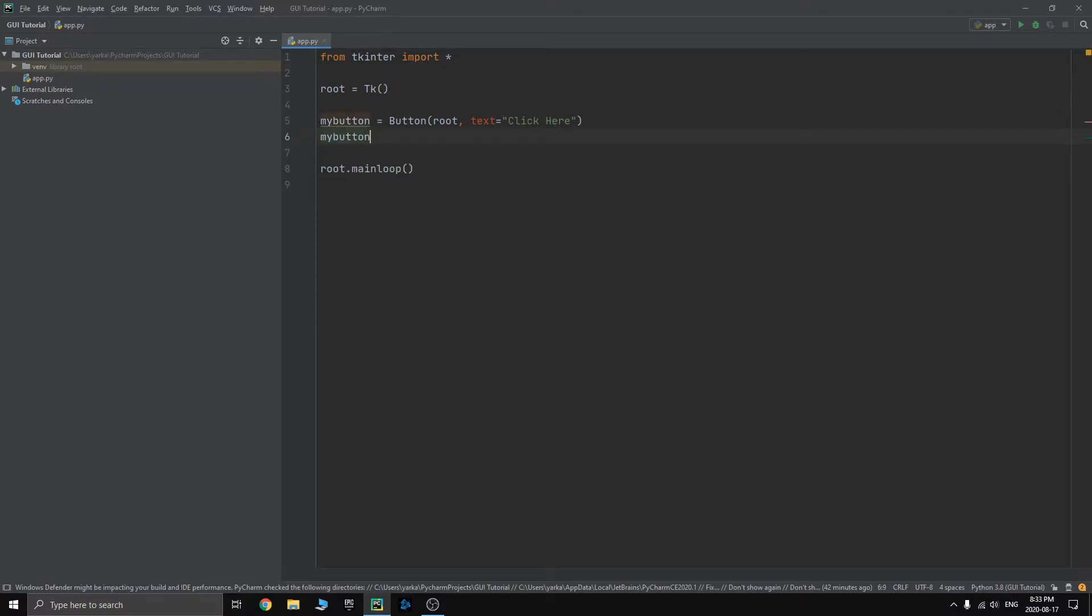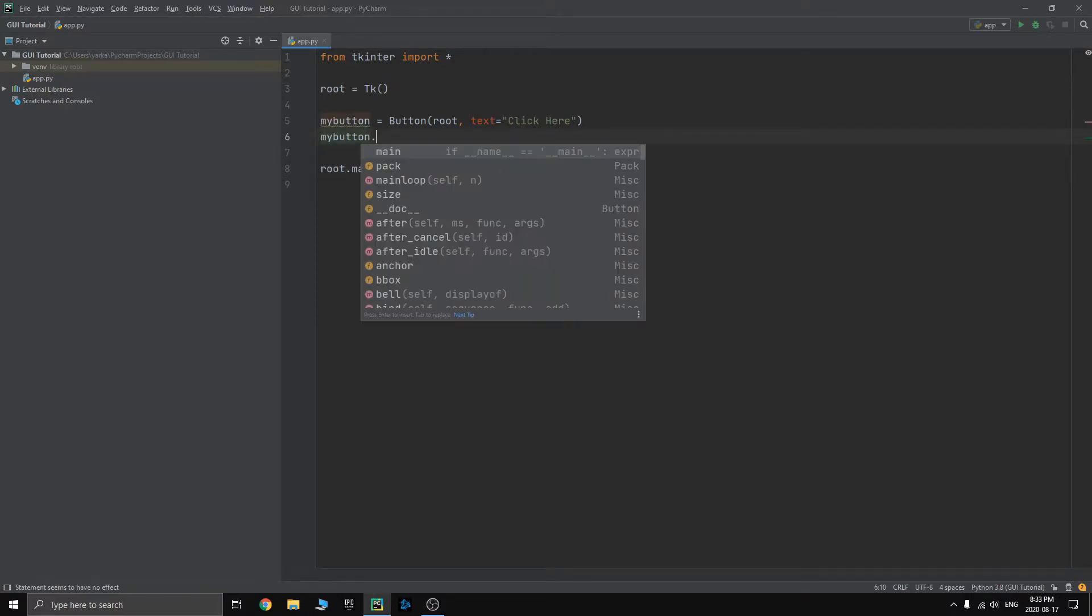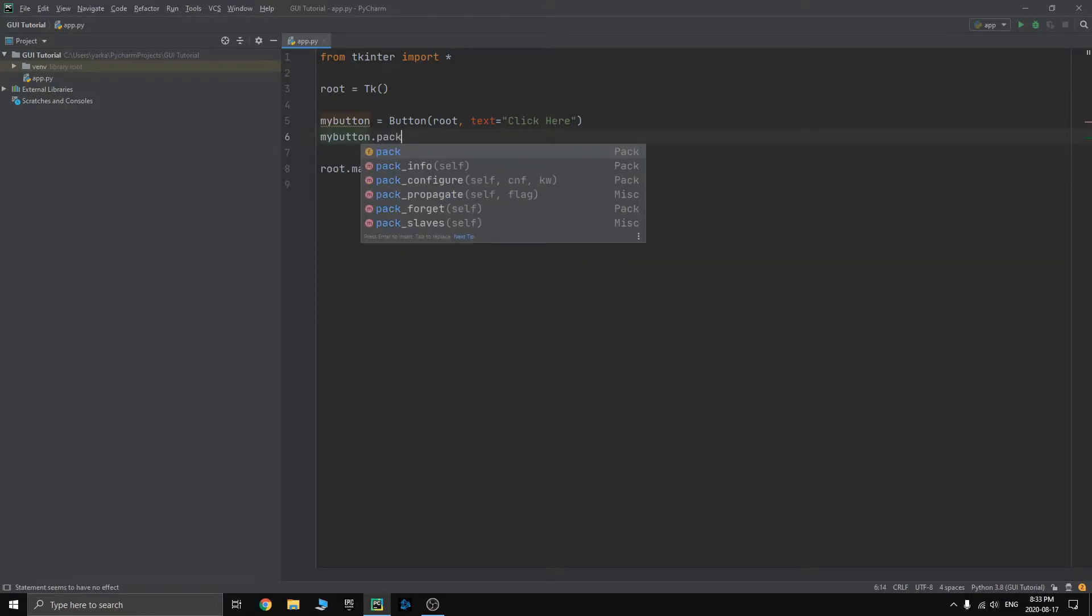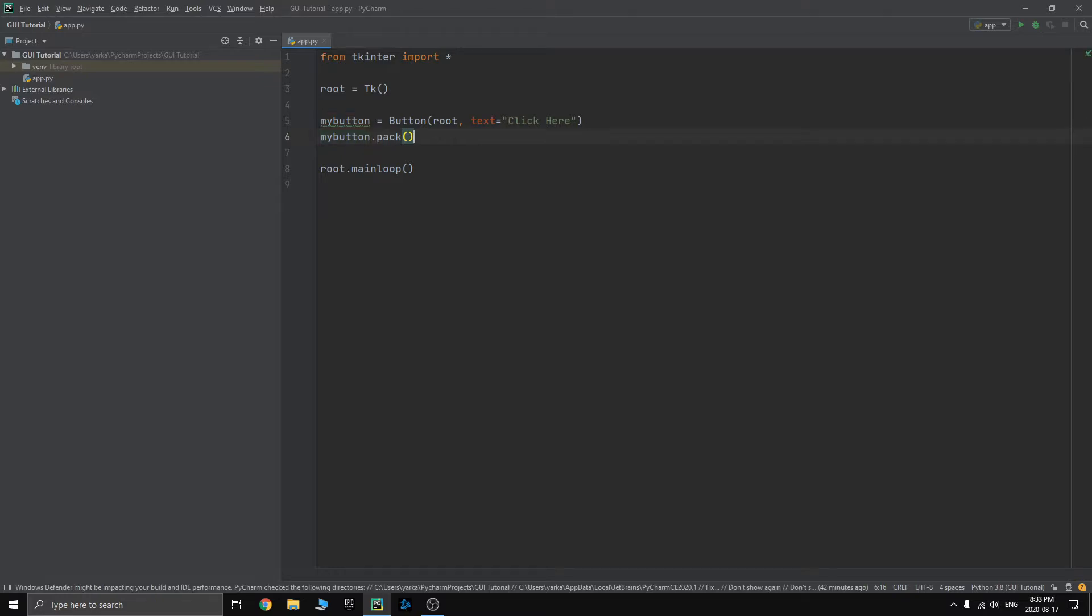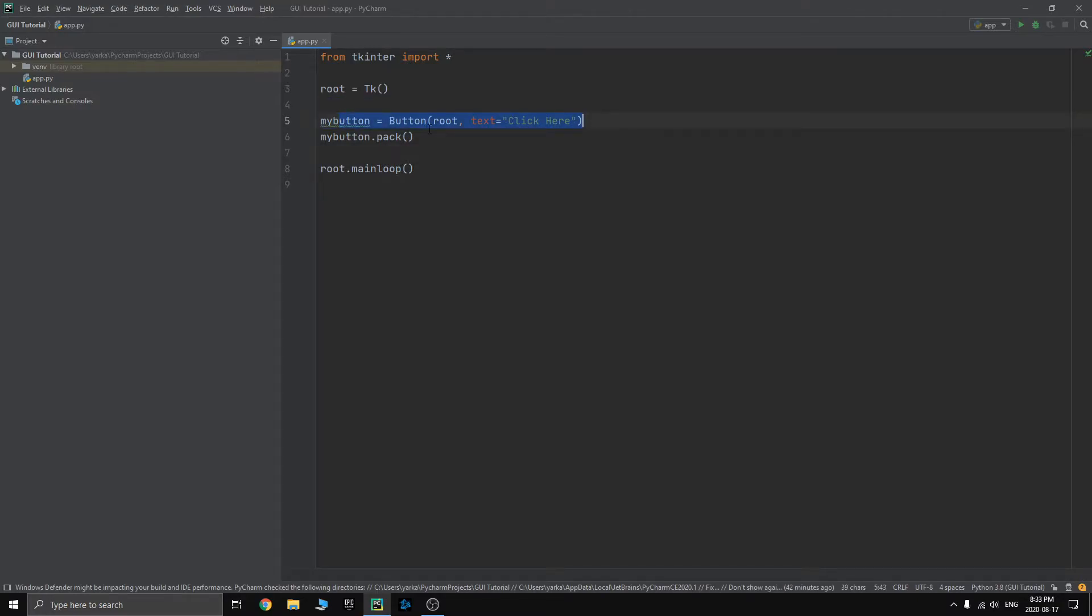Text equals click here and then we will pack it on there. We won't use the grid system. We don't care about where this button is. We just want to pack it in there so we can actually see it. Right now we have a button.